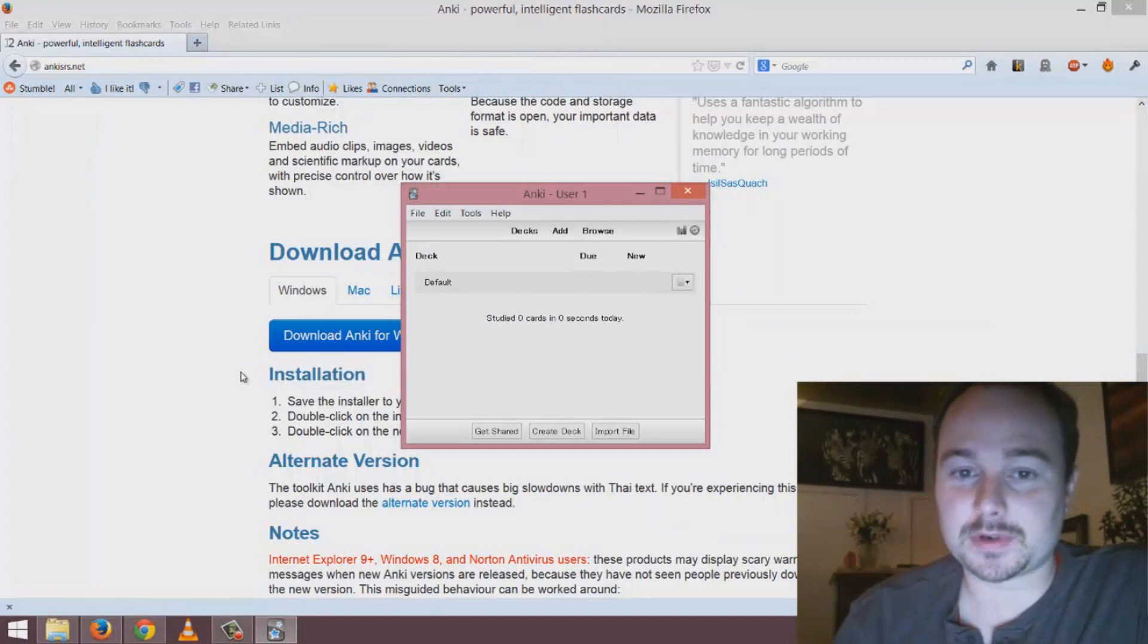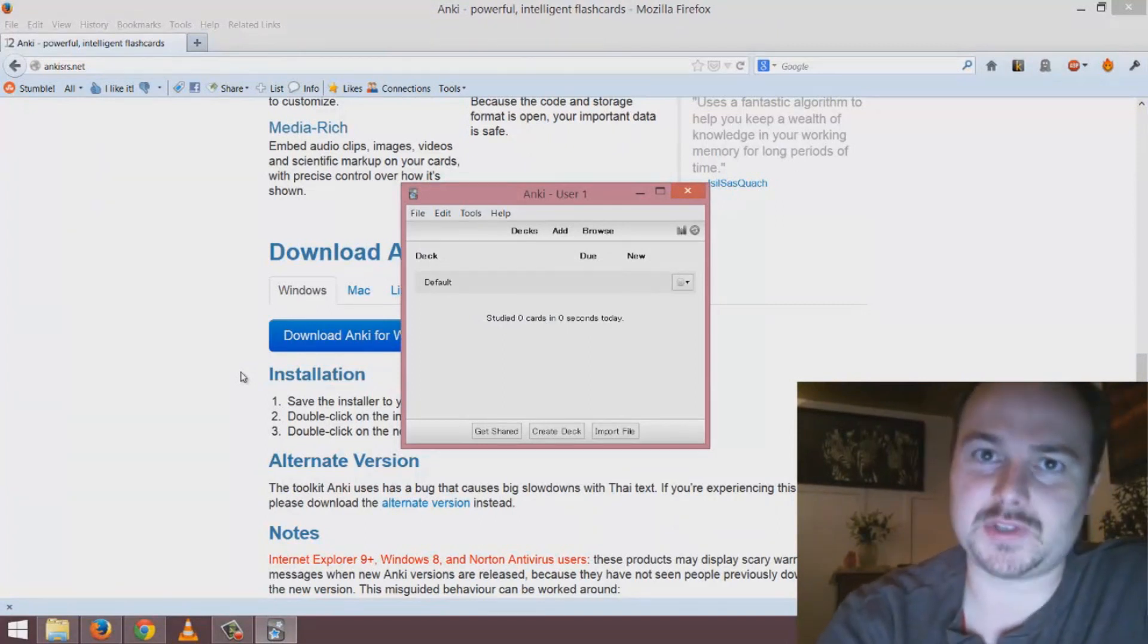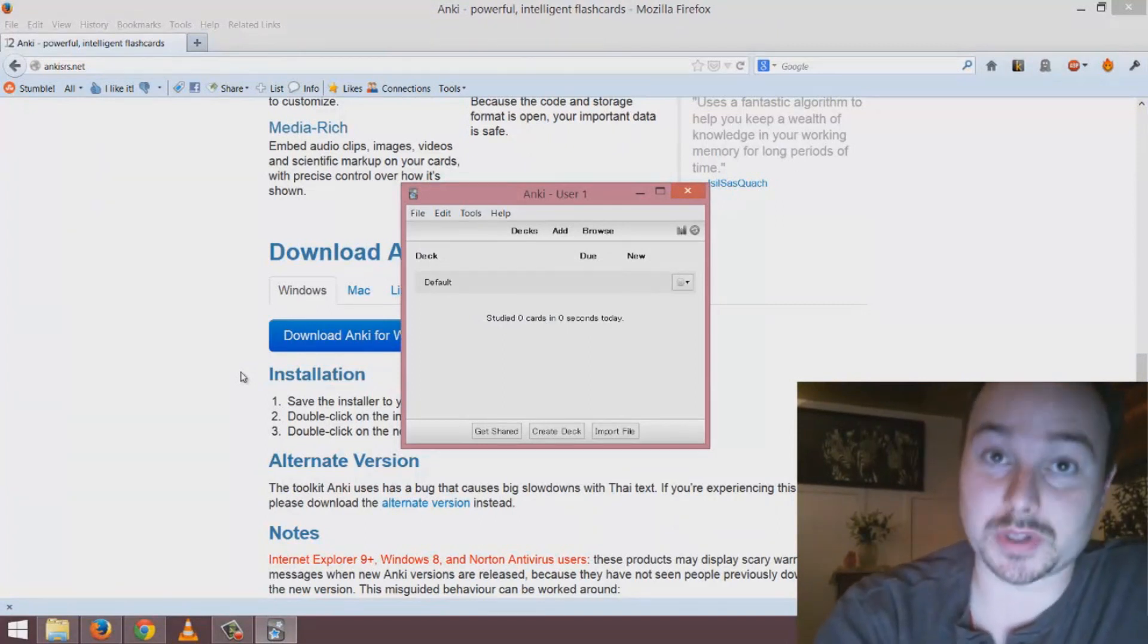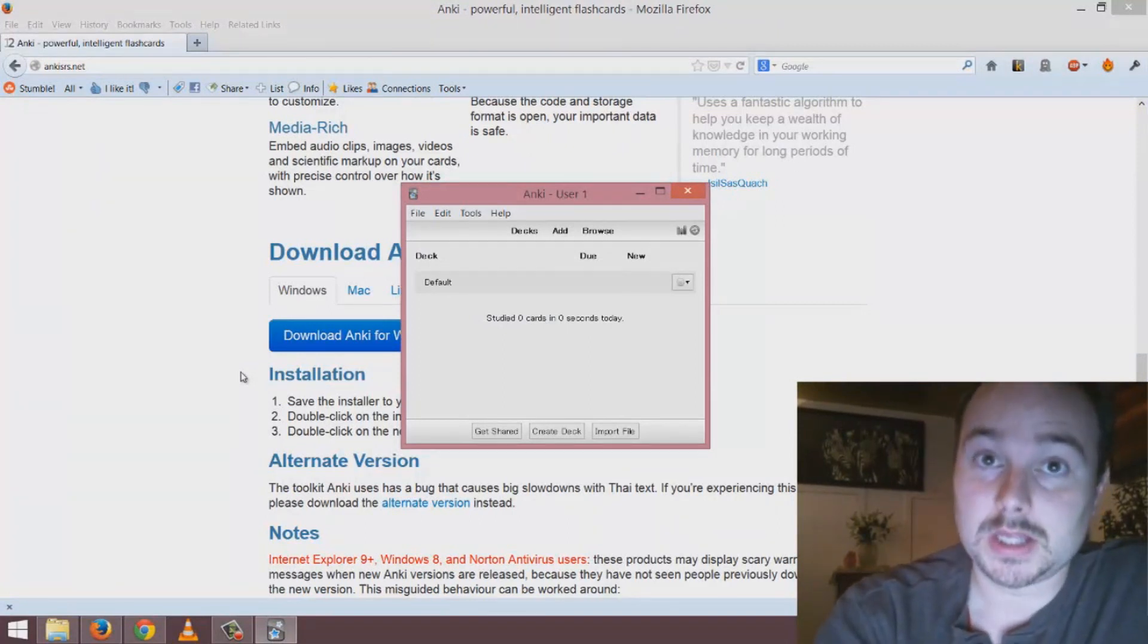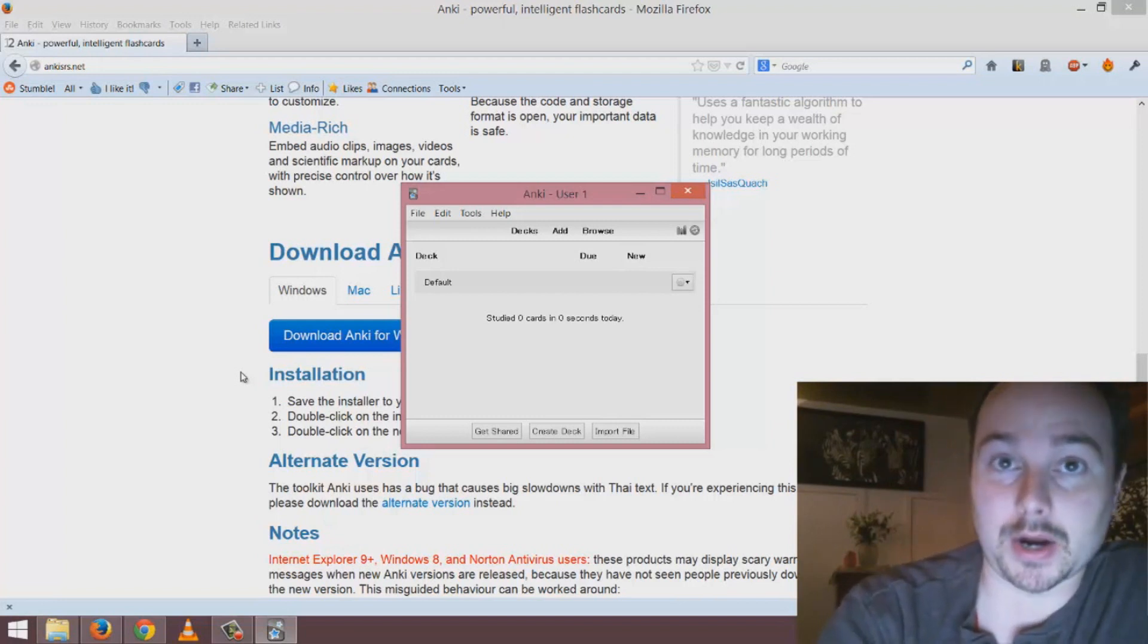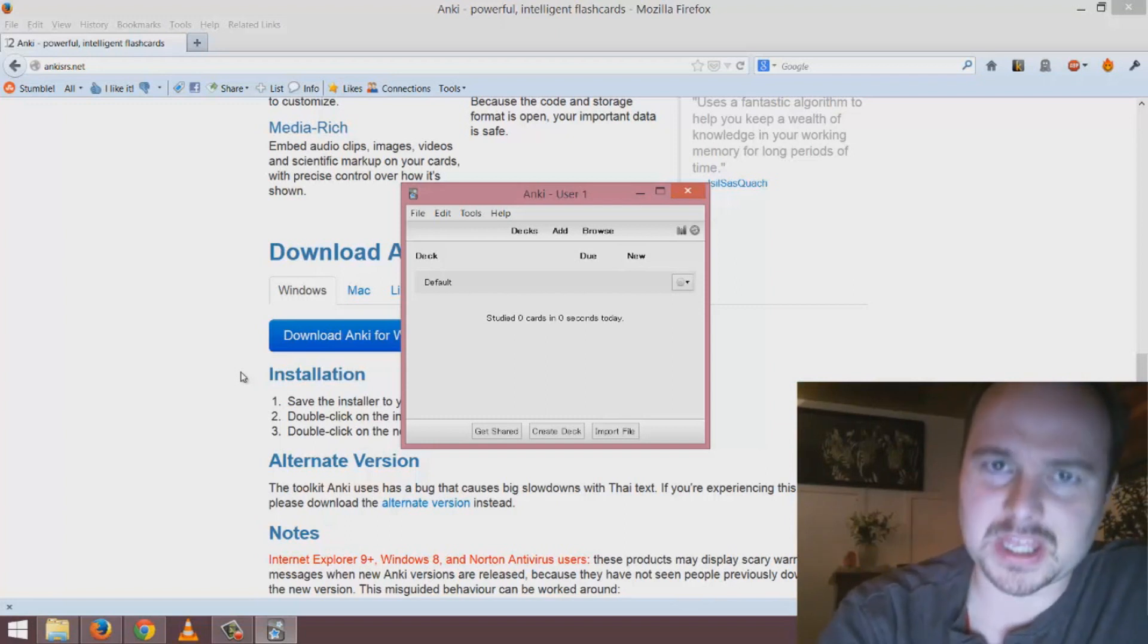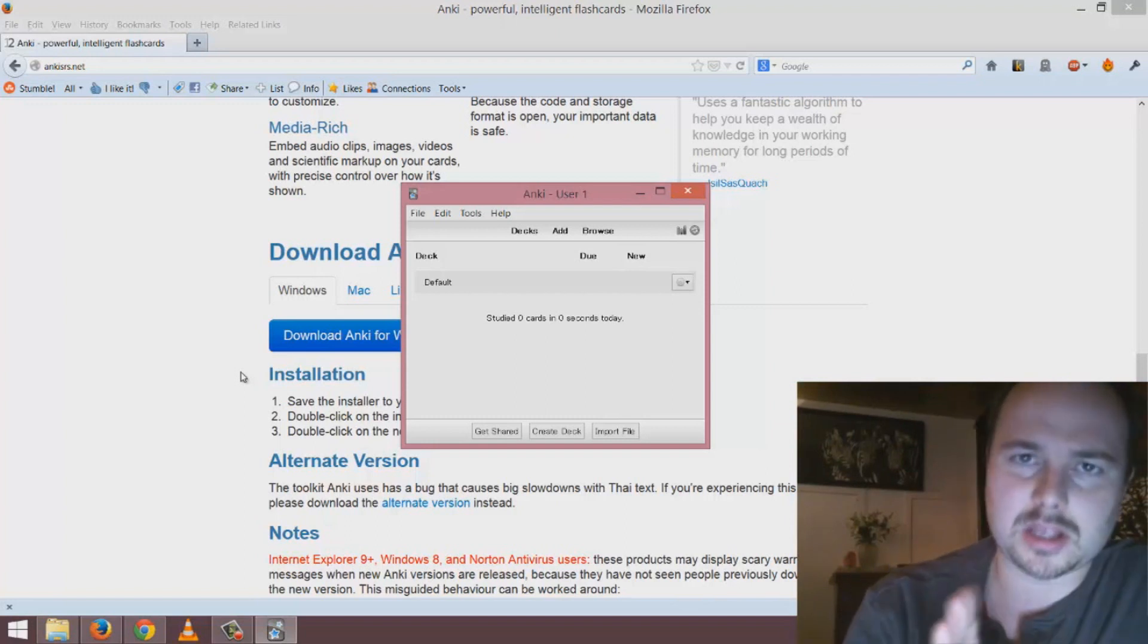The first time you install it, it asks you which language you want it to be in. If you're an intermediate or higher speaker of the language then try to put it in that language. If you're a beginner you can leave it in English if you prefer.